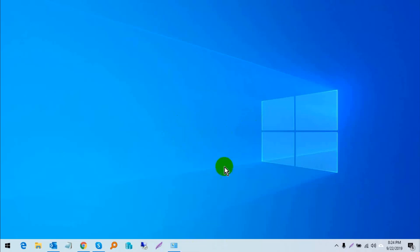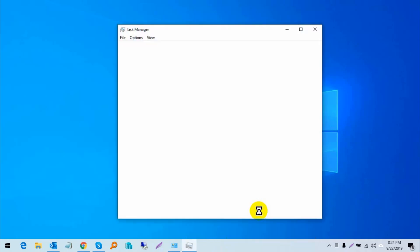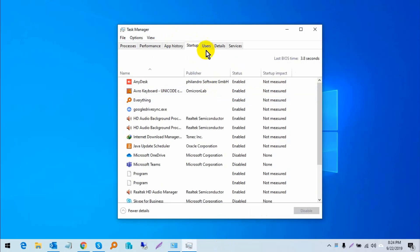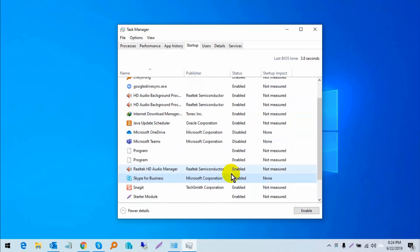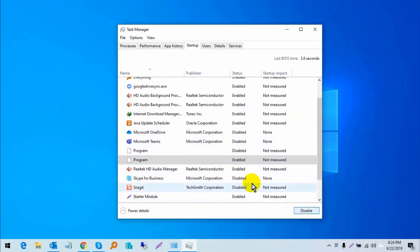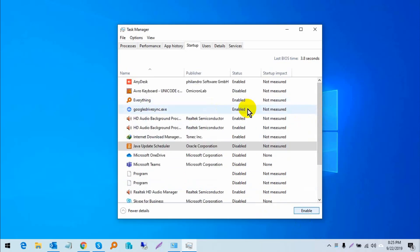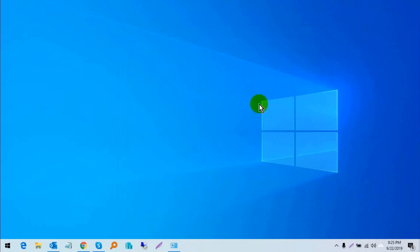First, go to Task Manager, click on startup, and disable your unwanted applications.